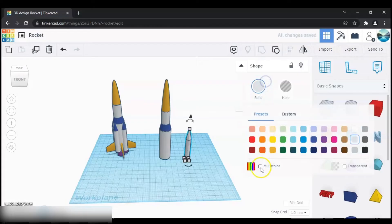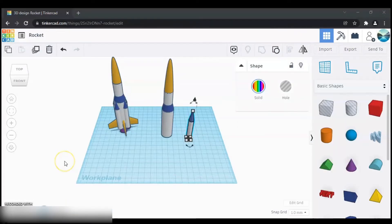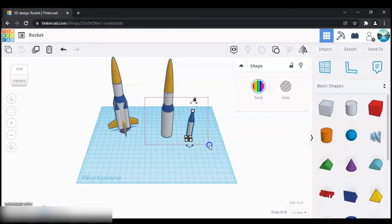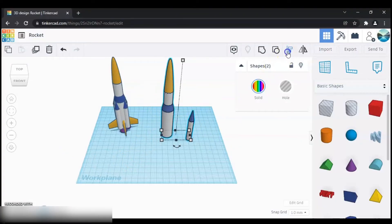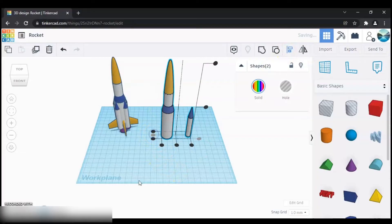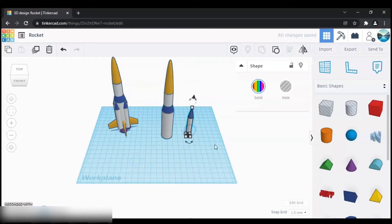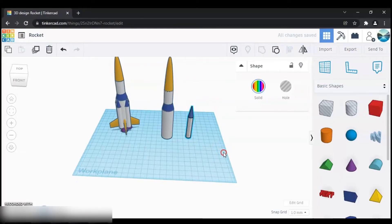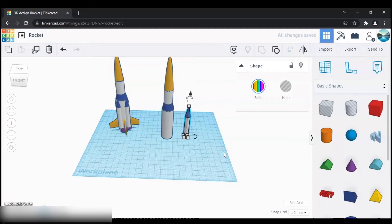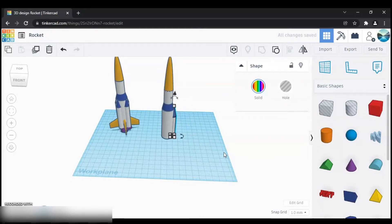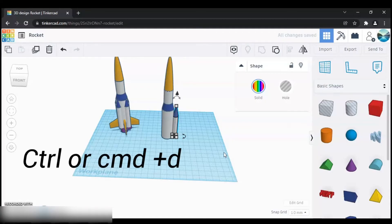Next we need to attach this to the rocket — but before that, let's align them. Then instead of using your mouse to move it, use the arrow keys so that it moves in a straight line. That looks good. Now duplicate it with Ctrl+D and then move it with your arrow key.